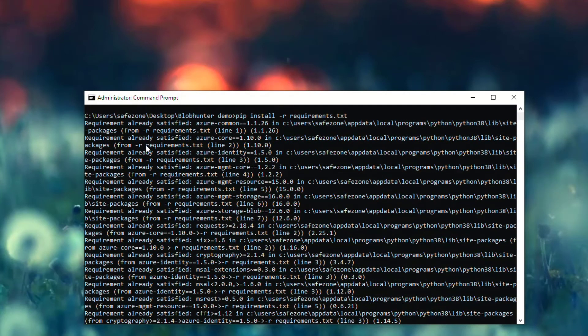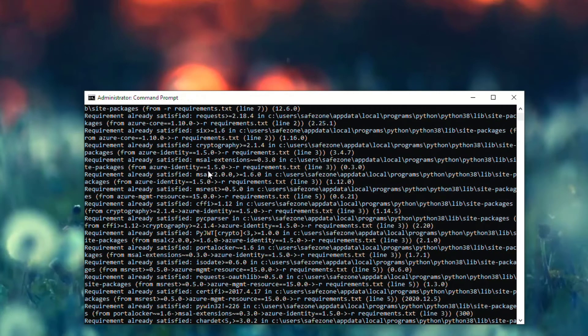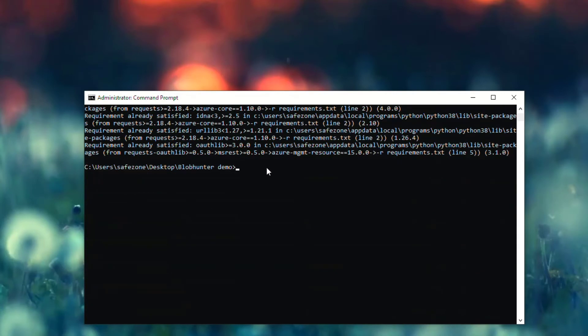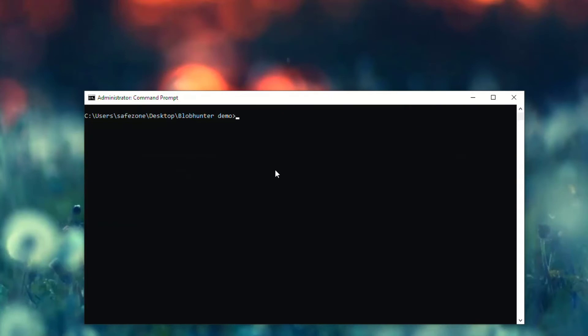As you can see, it will download and install all of the required files. I already have them on my machine, which is great. Now for the grand finale — we execute Blob Hunter by running: python blob_hunter.py.